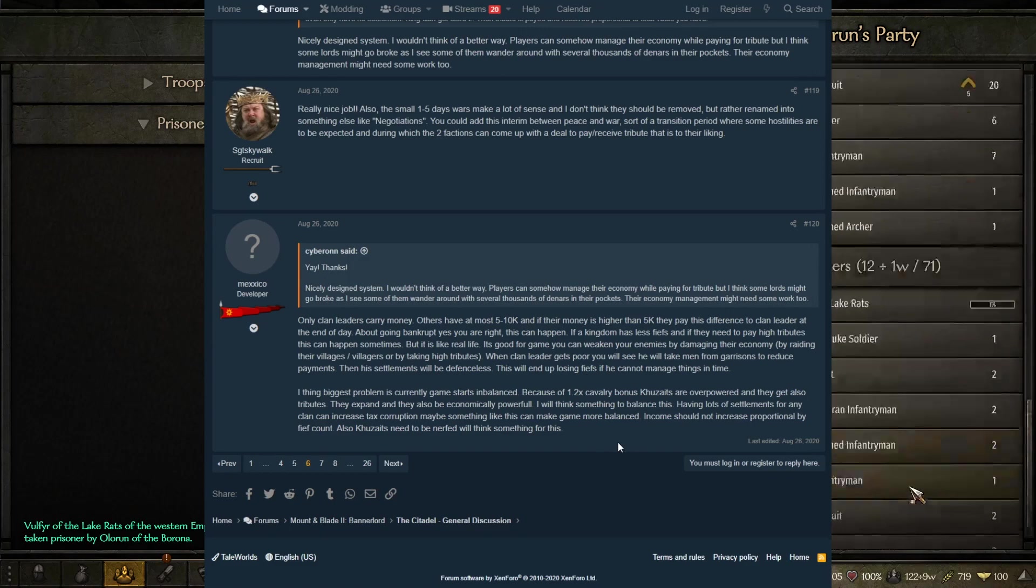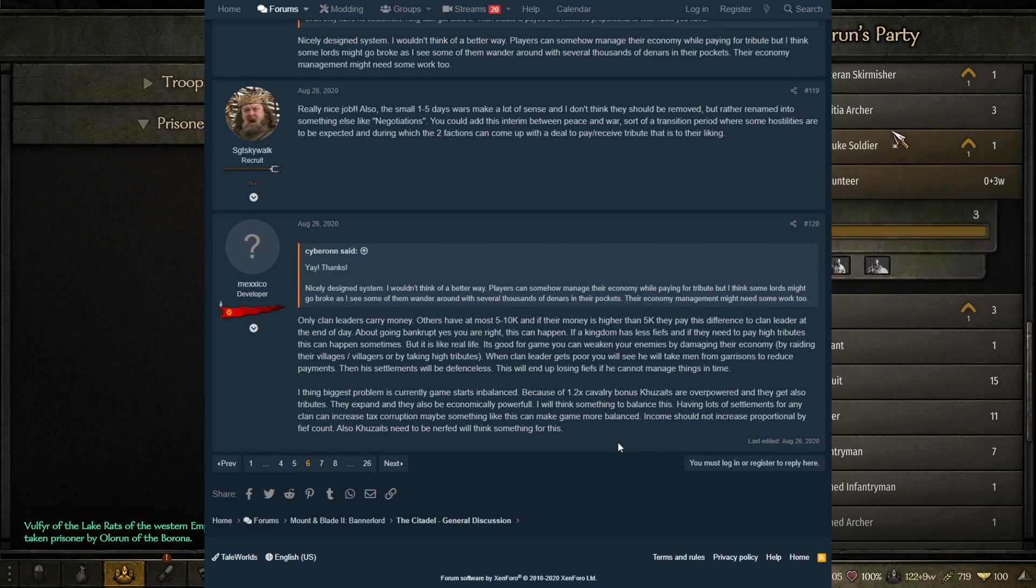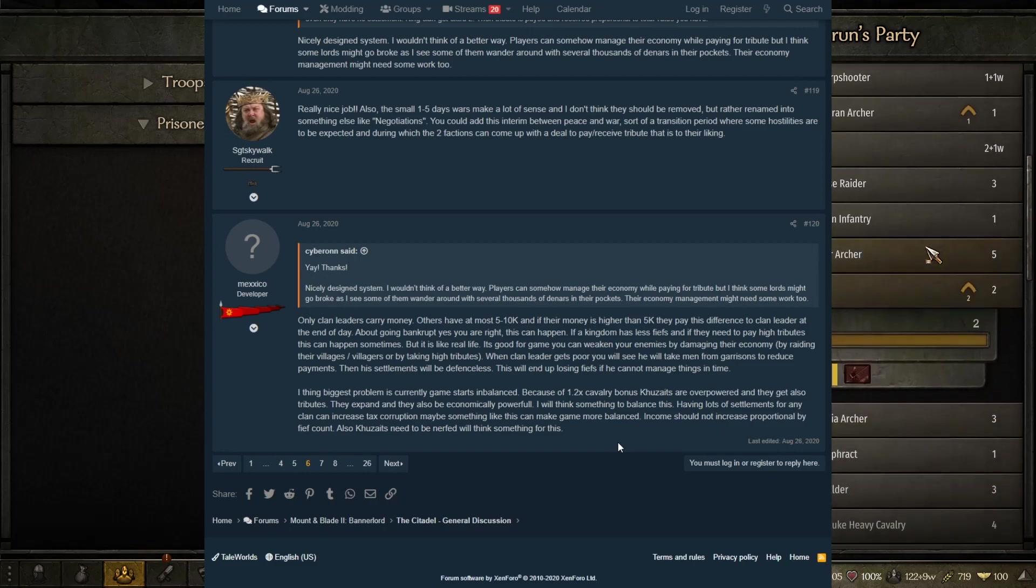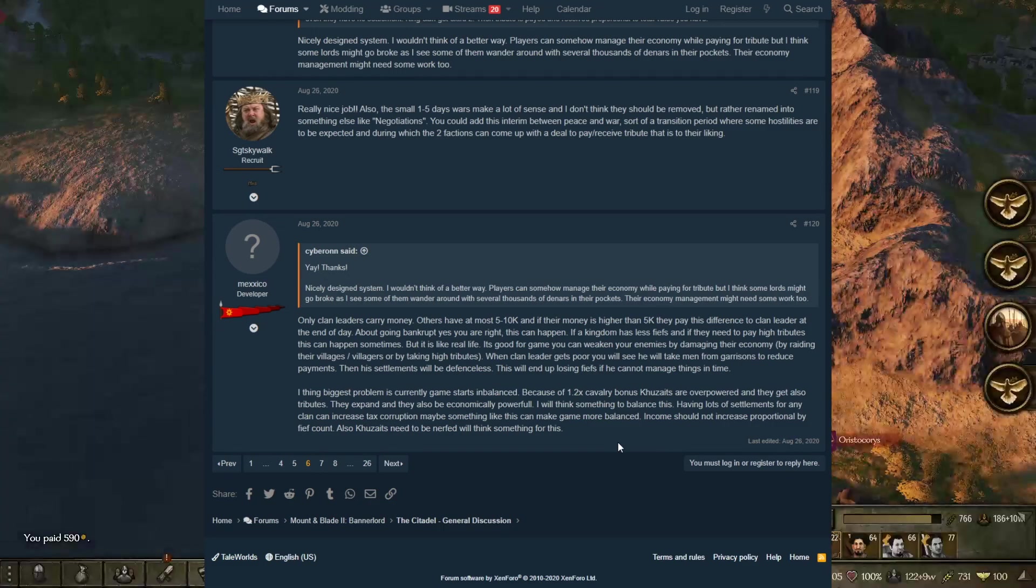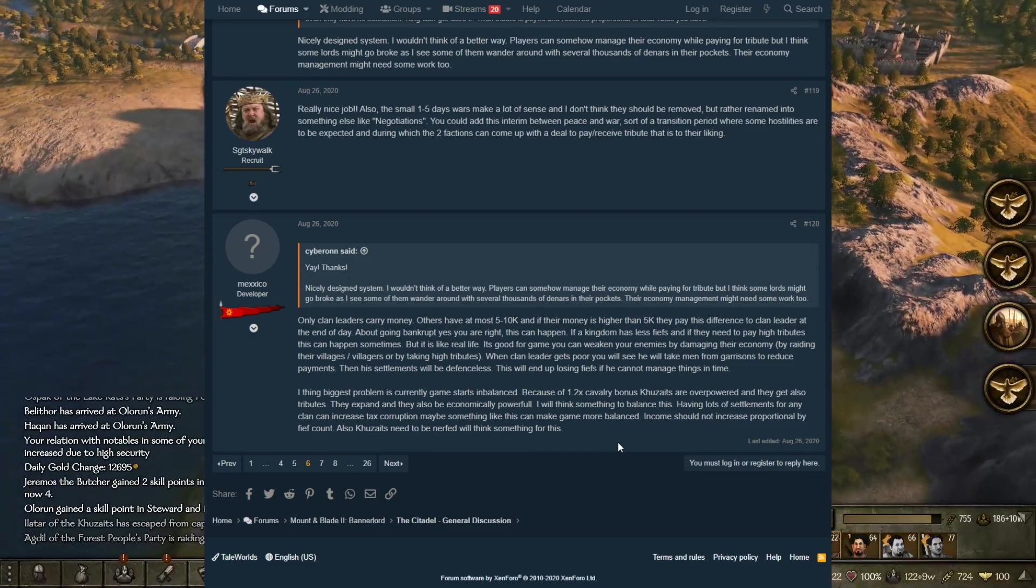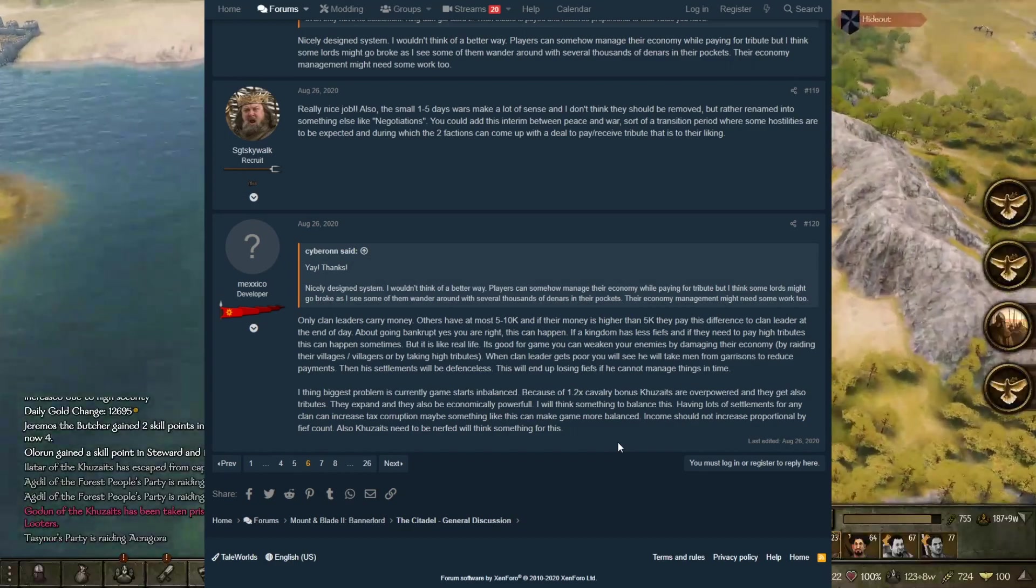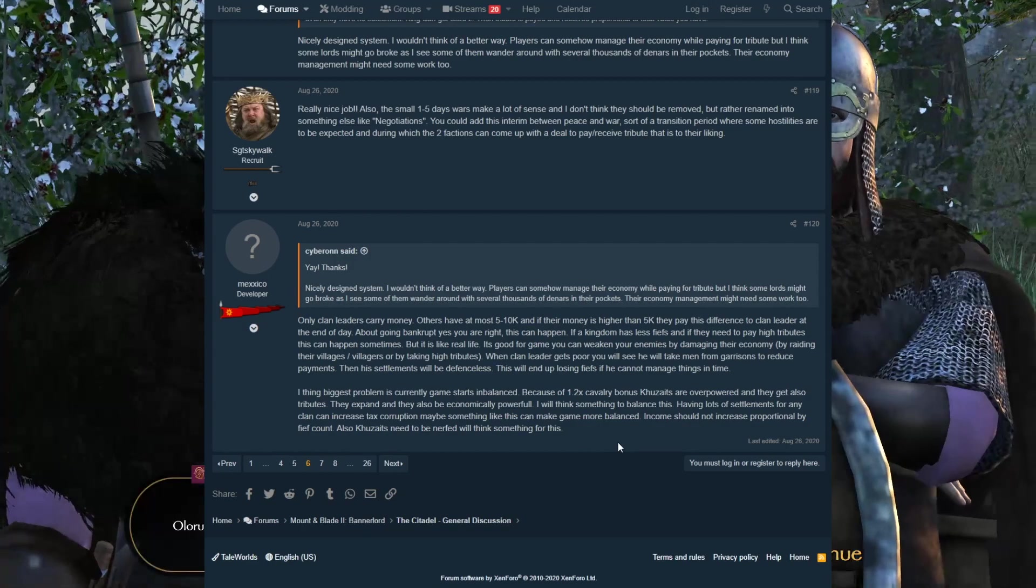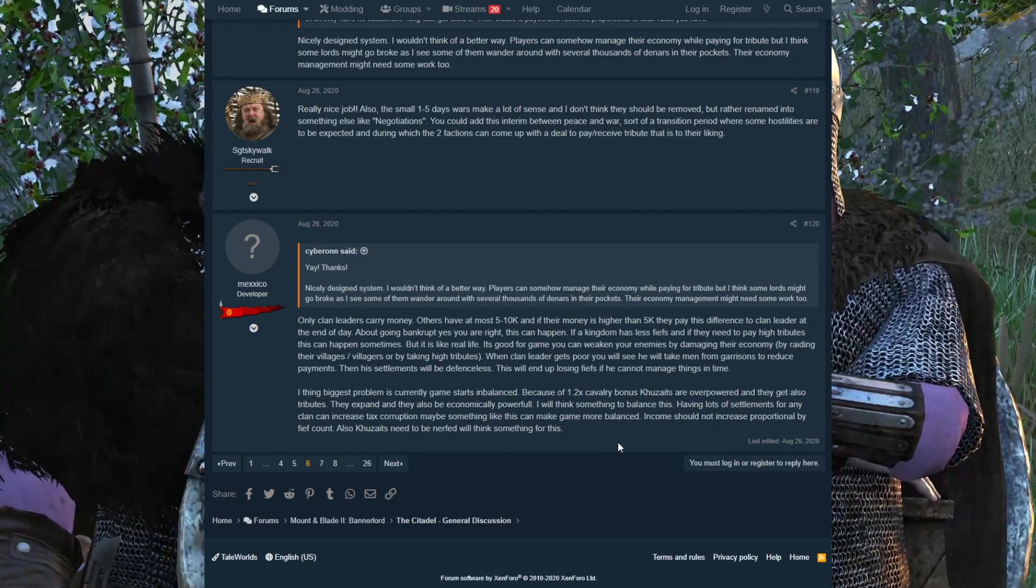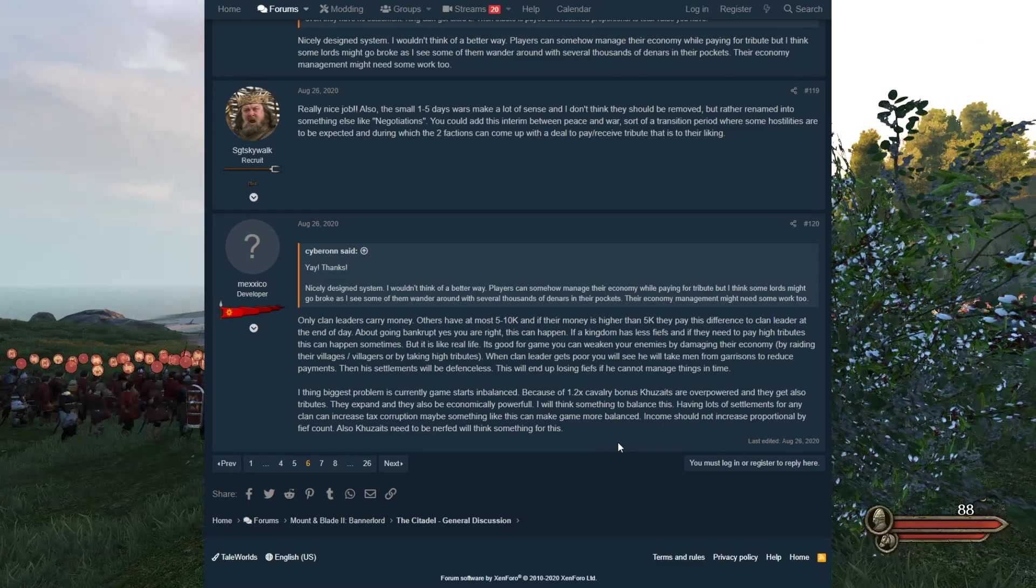I think the biggest problem is currently the game starts imbalanced because of the 1.2 cavalry bonus. Because they are overpowered and they get tributes, they expand and they also become economically powerful. I will think something to balance this. Having lots of settlements for any clan can increase tax corruption. Maybe something like this can make the game more balanced. Income should not increase proportionally by fief count. Also, Khuzaits need to be nerfed. I will think something for this. So the devs agree that Khuzaits are still going to be nerfed in the future.